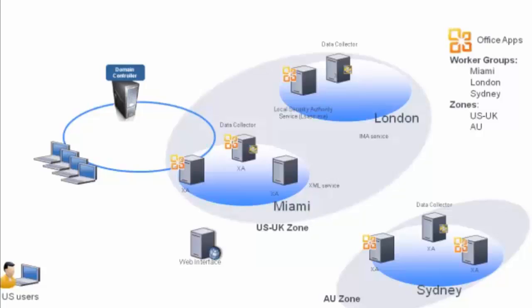They decide to do this using worker groups. They create three worker groups Miami, London, and Sydney and set the worker group preference policy for users in each location.